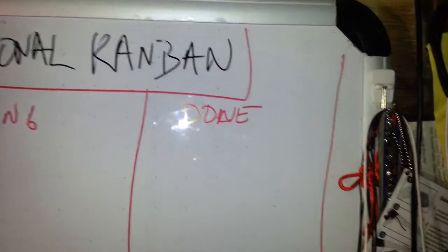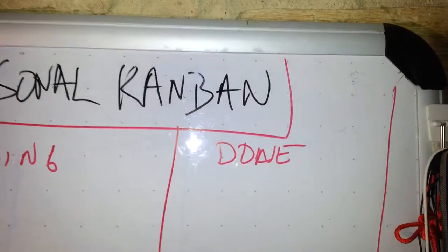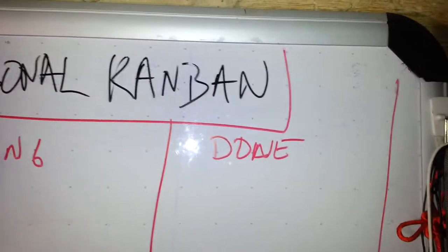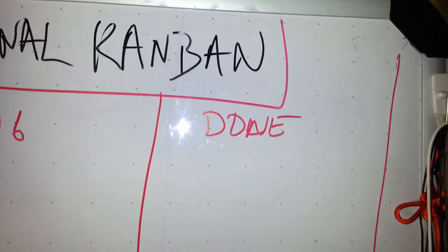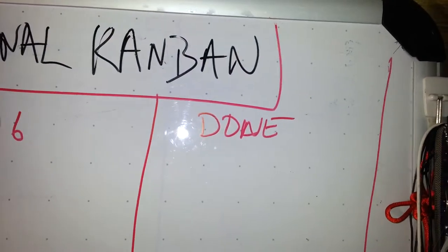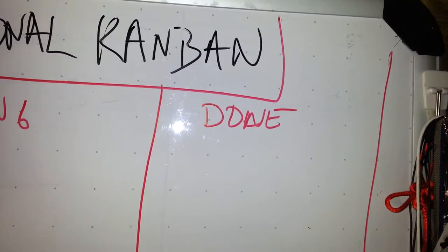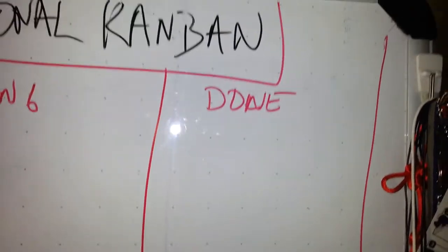And Done. You might think, well, if it's done, just erase it. No, it's really important psychologically to see the Done category fill up.